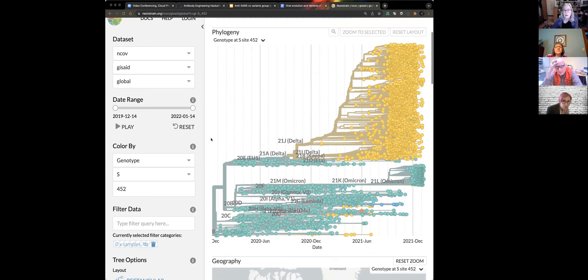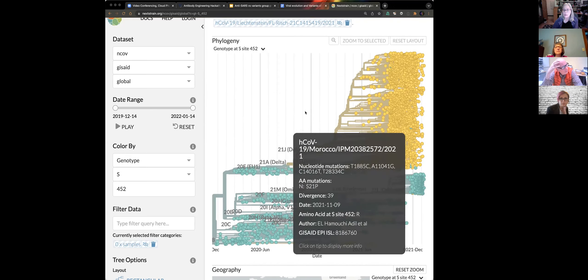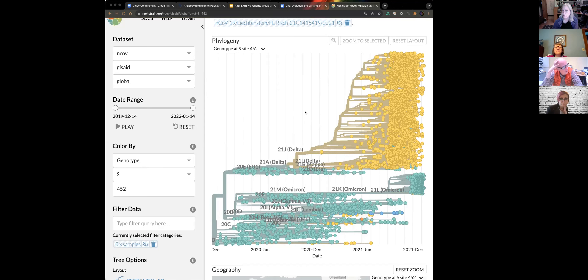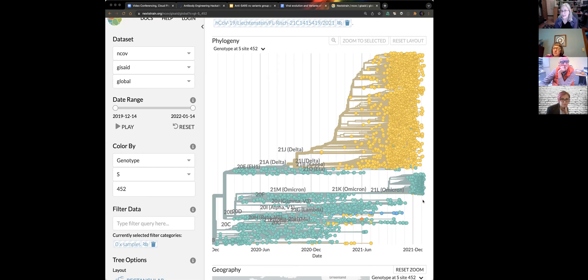What does that difference do in terms of function? That's why I like iCn3D — I can see whether position 452 is in the receptor binding domain, and whether it might affect binding to ACE2 or the ability of antibodies to bind to that domain.